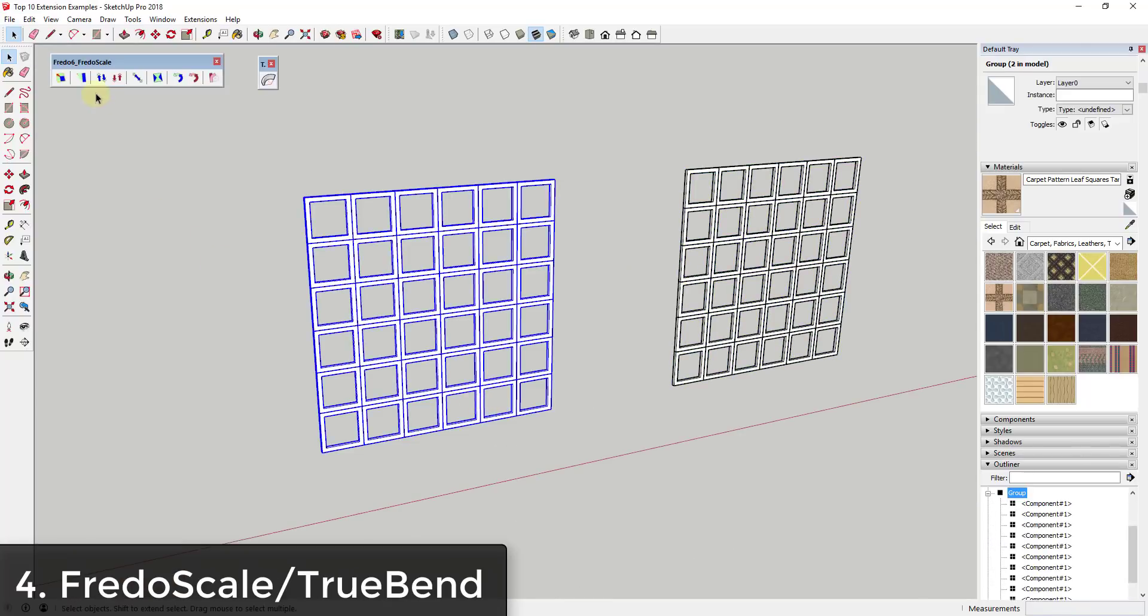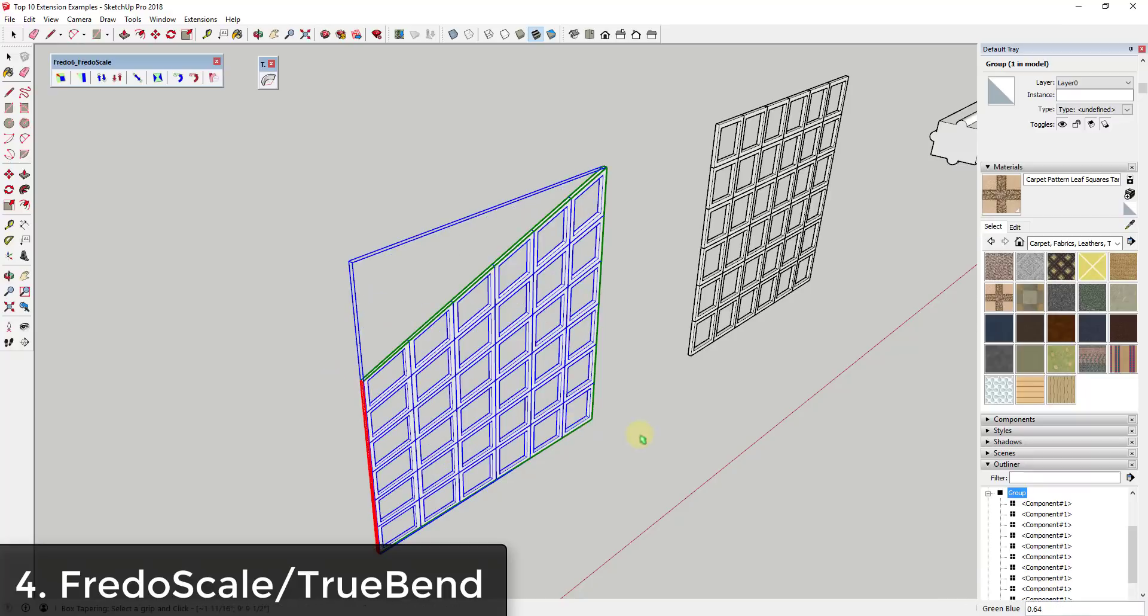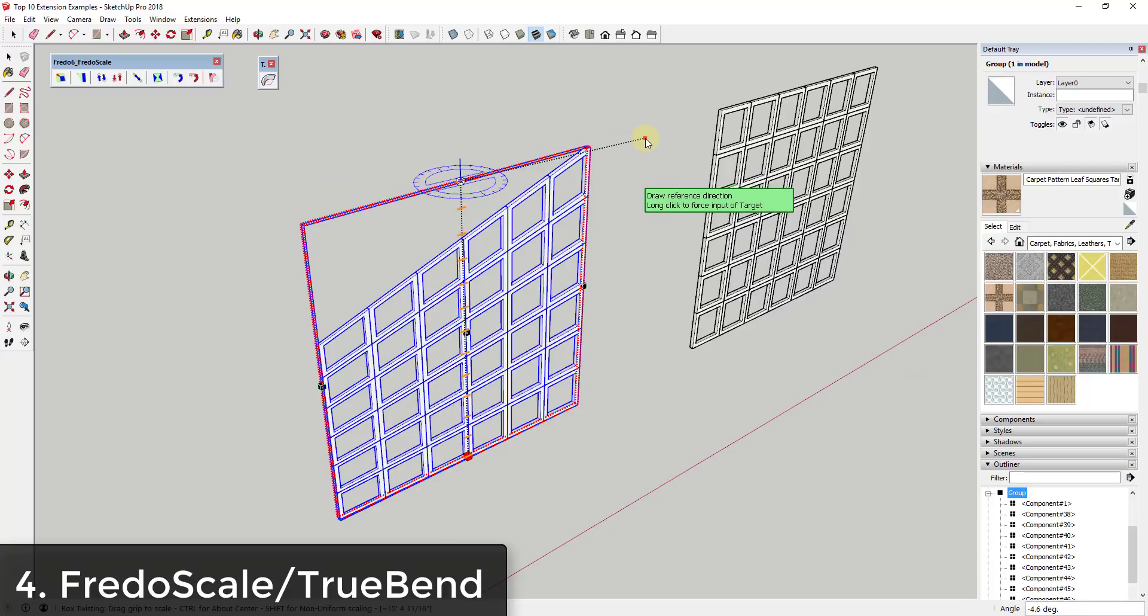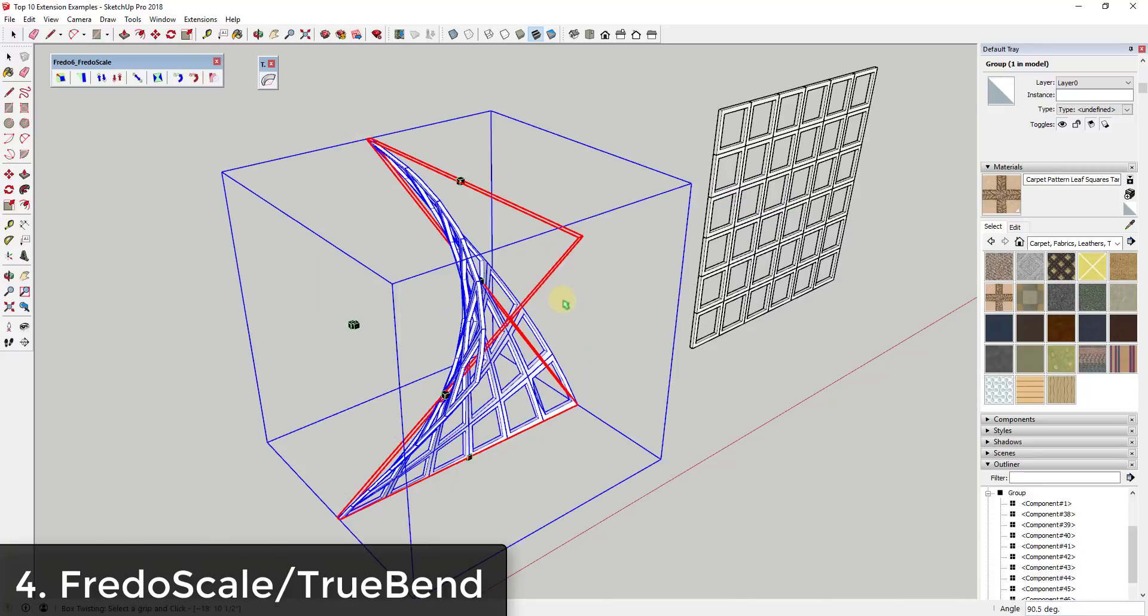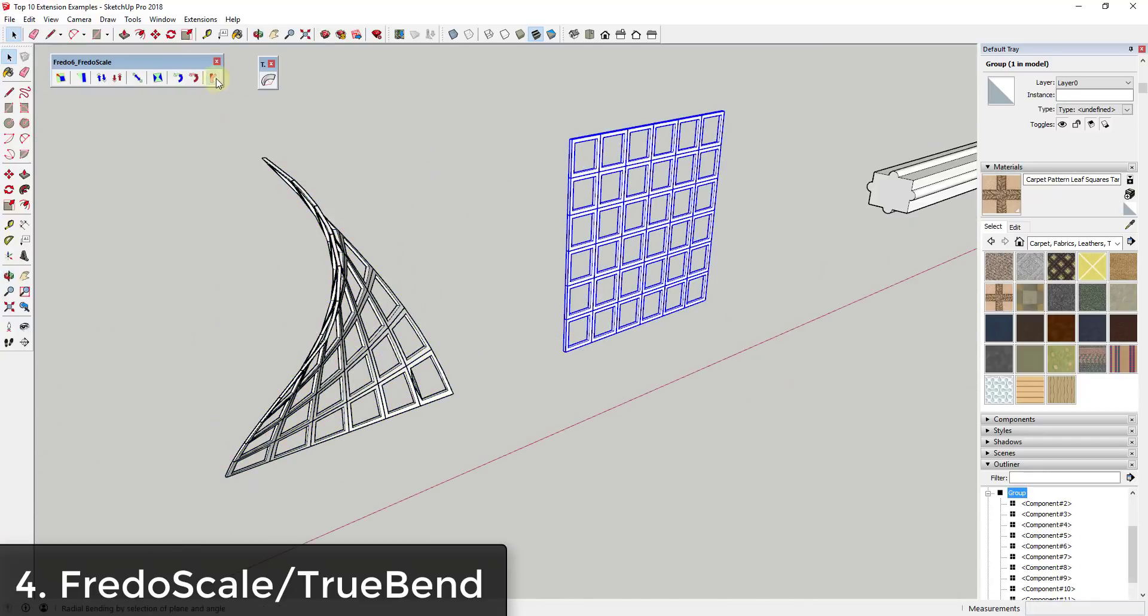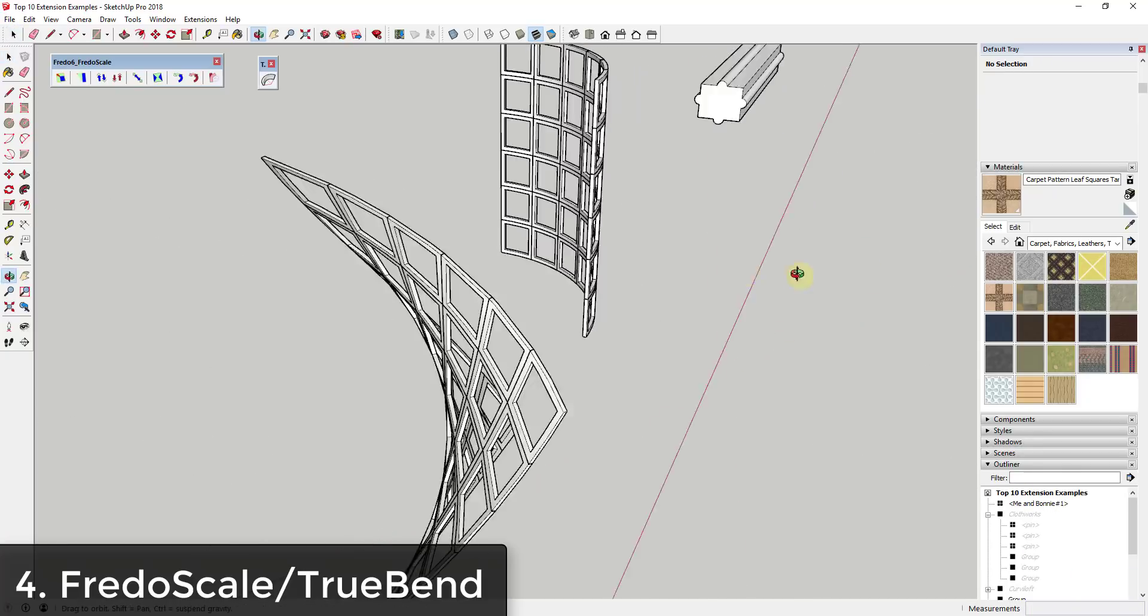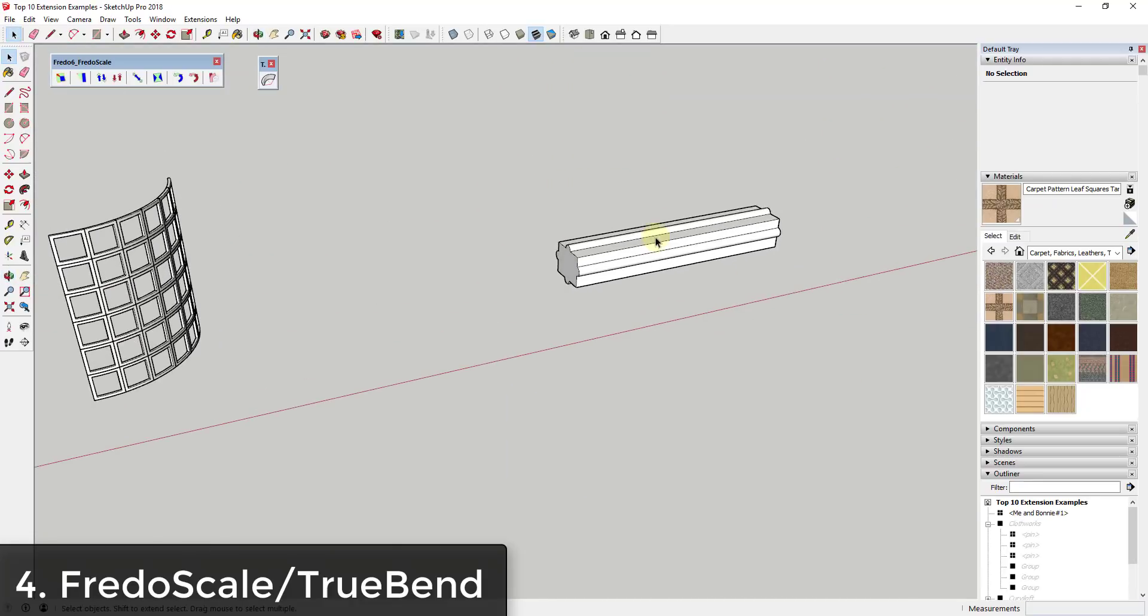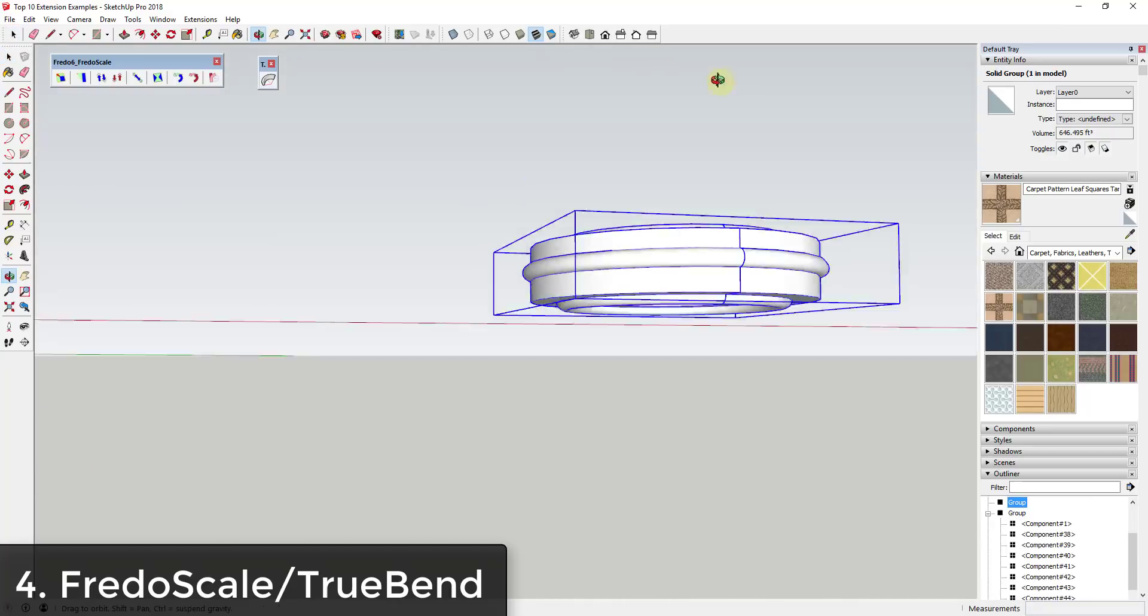FredoScale and TrueBend. Last year I featured FredoScale for its ability to bend objects within SketchUp, as well as a bunch of the other scaling features that it has. This year I'm still featuring FredoScale, especially because it has such a great suite of scaling tools, specifically the radial bend tool, but with a catch. I'm also recommending a new extension from TomTom that allows you to bend objects along a 360-degree radius, while FredoScale only bends objects along 180 degrees. Both are excellent free tools to have in your toolbox.